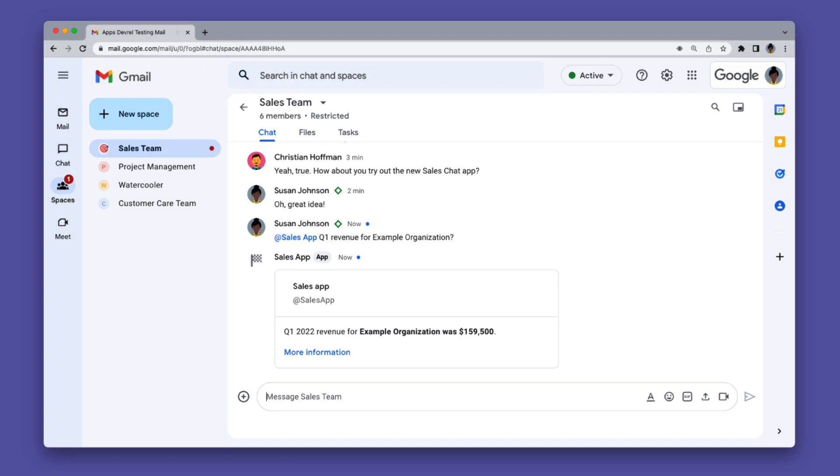This is where Google Chat apps come in. Chat apps bring your resources and services directly into Google Chat, letting your users get information and take action without leaving the conversation.